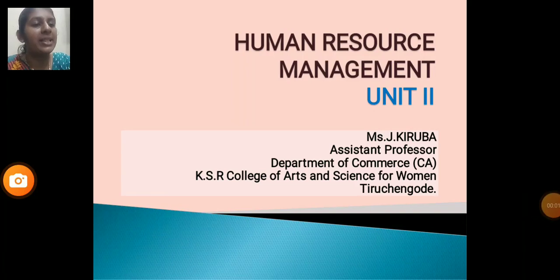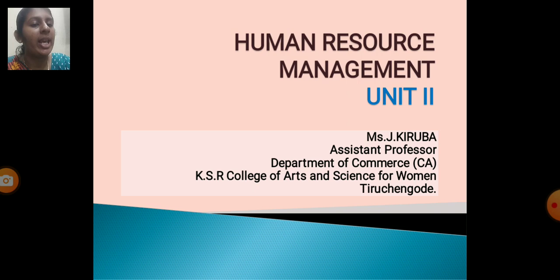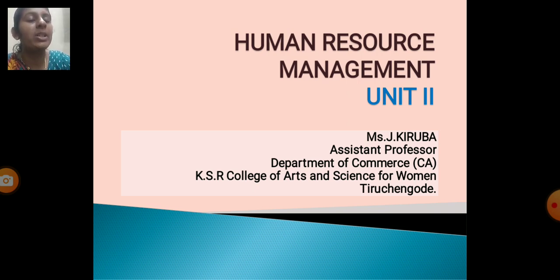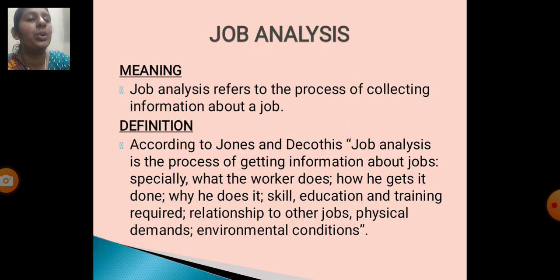Hello everyone, myself J. Kiribha, Assistant Professor, Department of Commerce CA, KSR College of Arts and Science for Women, Thirichungur. Today we will be discussing Human Resource Management, Unit 2.